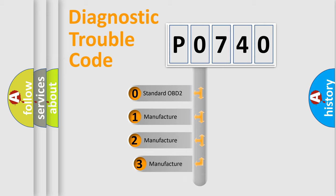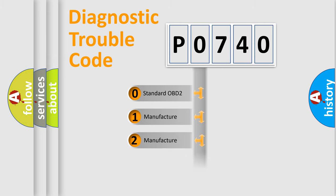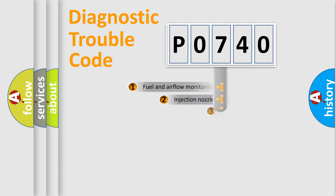If the second character is expressed as zero, it is a standardized error. In the case of numbers 1, 2, or 3, it is a manufacturer-specific expression of the car-specific error.